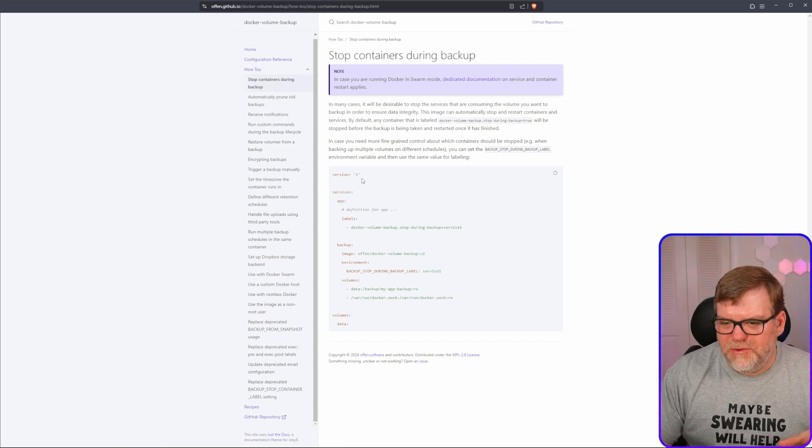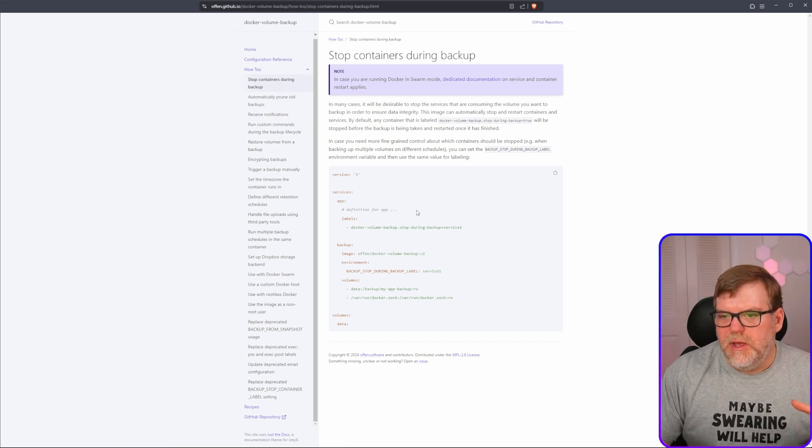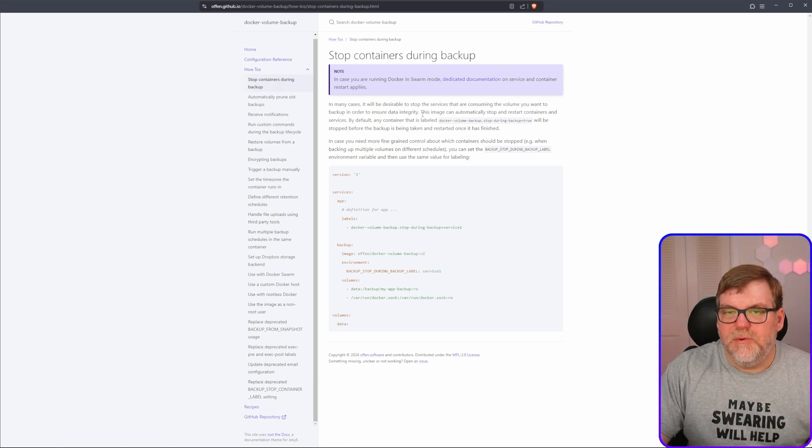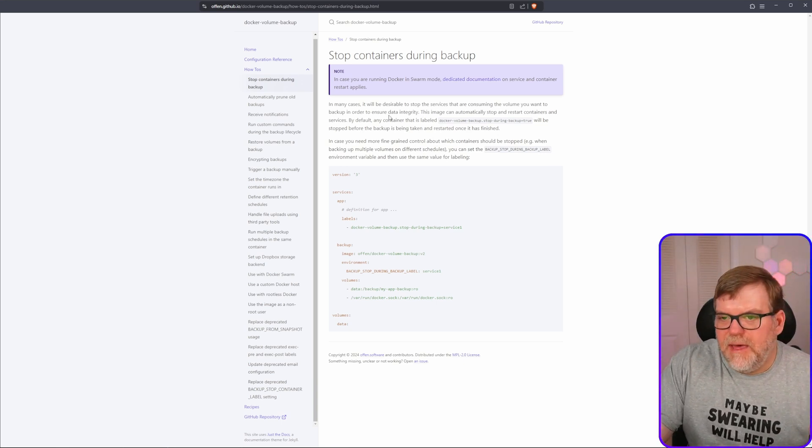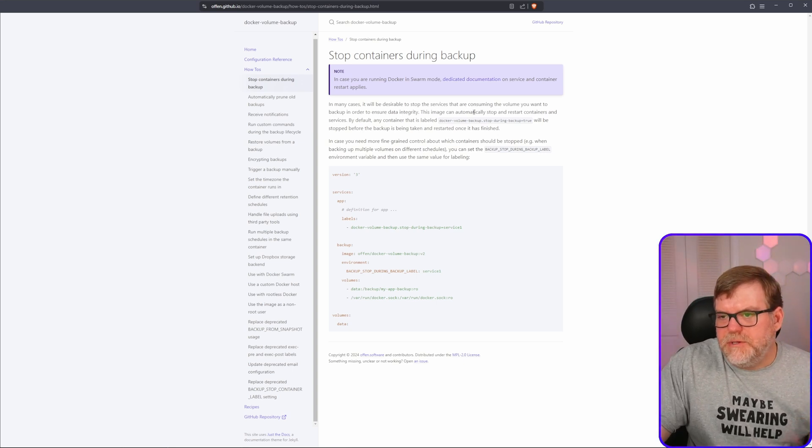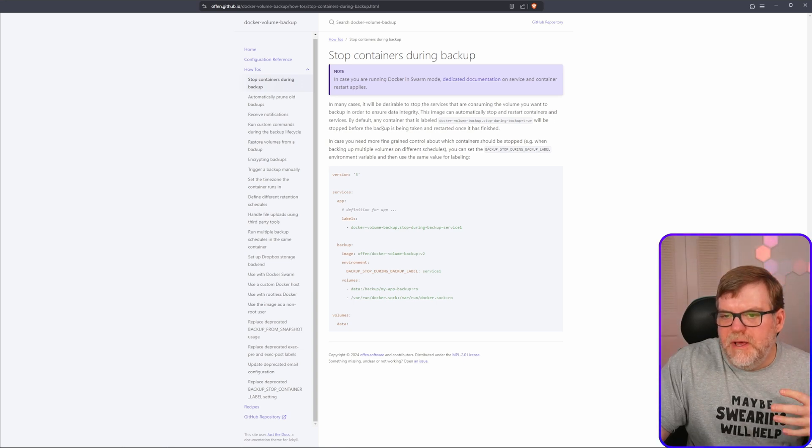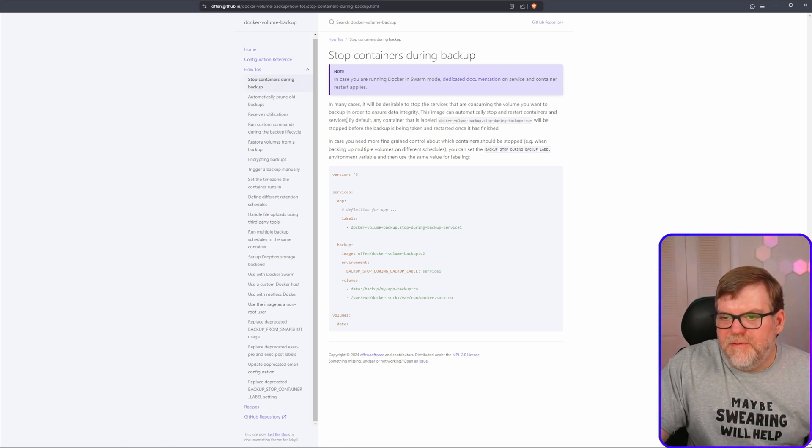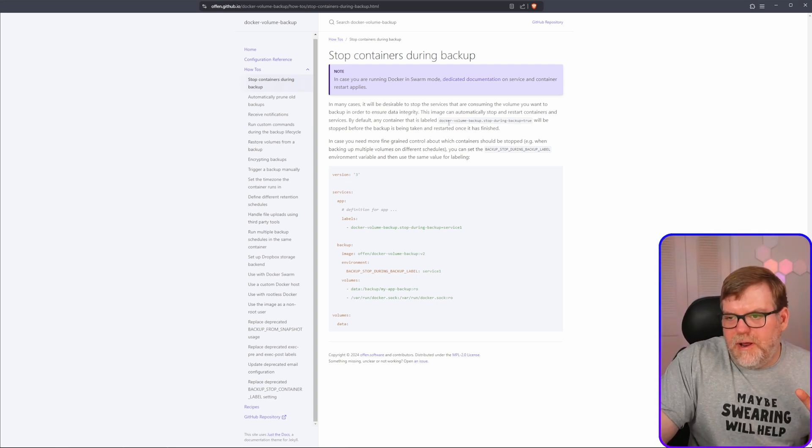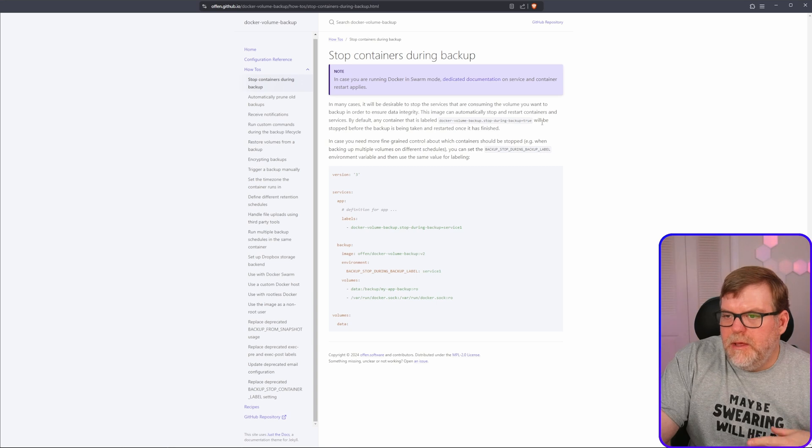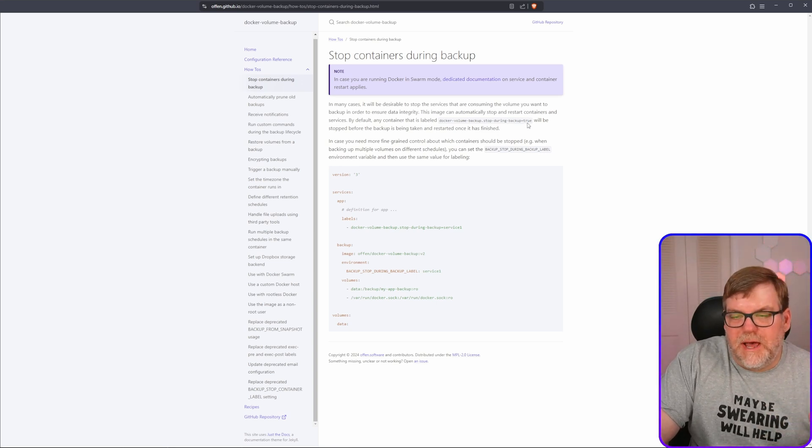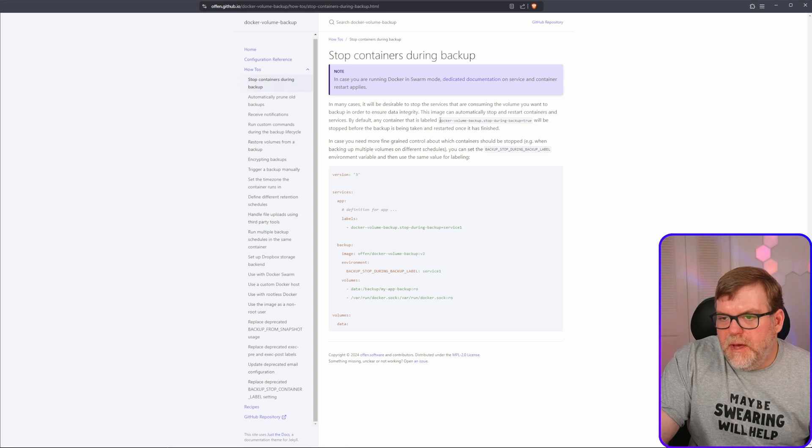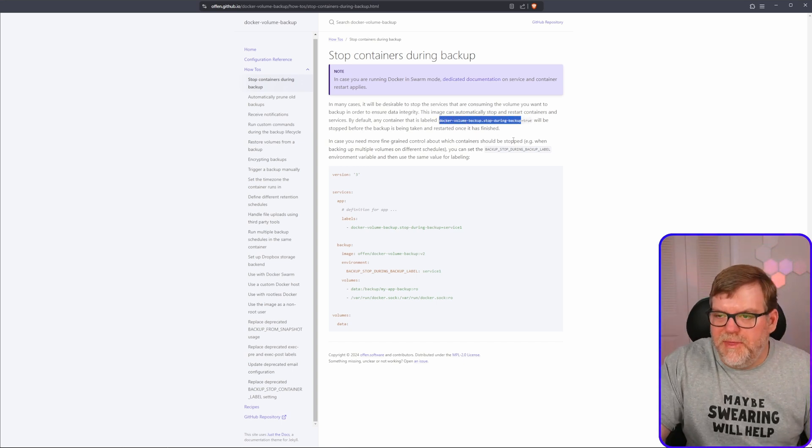So we click on that little guy right here, and this will explain to you how to do this. Now, this was a little confusing because I wasn't quite sure if I needed to do this. But basically if you read the very top paragraph here, it's saying that in many cases it is desirable to stop the container. The image can automatically stop and restart containers and services by default. Any container that is labeled Docker dash volume dash backup dot stop during backup is equal to true will automatically be stopped. So I tested it. It works great.